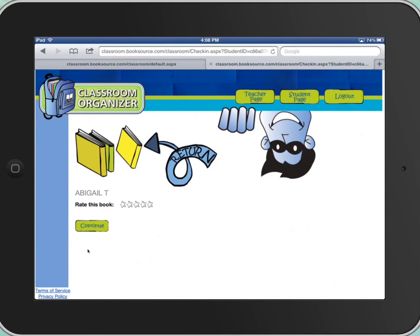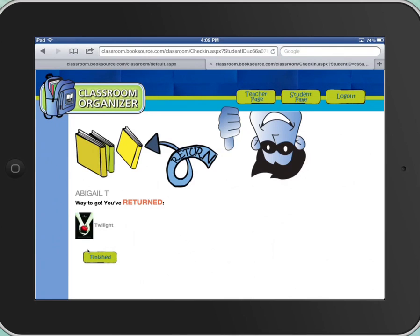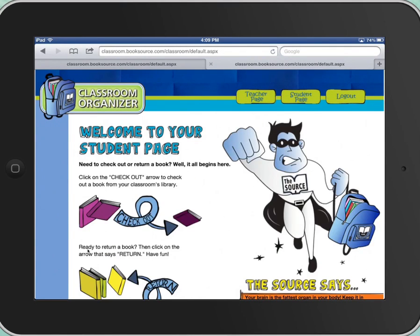And then I'm going to ask Abigail, would you please rate this book? What did you think of it? Abigail's going to say five stars — I loved it. And then she's going to click Continue. Way to go. You returned it and finished.